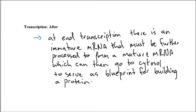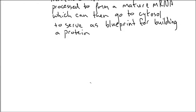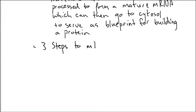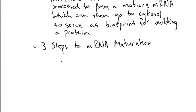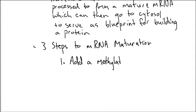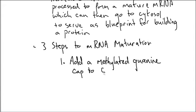Three things must happen at this point. Three steps to maturation. The first is they actually add what's called a methylated guanine cap to the five prime end of the mRNA.